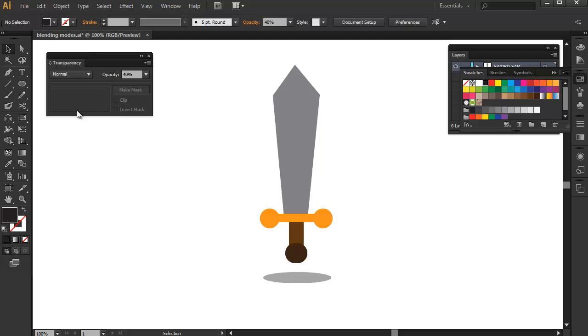Okay, so what we have right here is a basic sword, just the handle and the blade and it looks pretty boring. Now, we will use the two blending modes we have discussed and see how we can improve upon this basic shape.